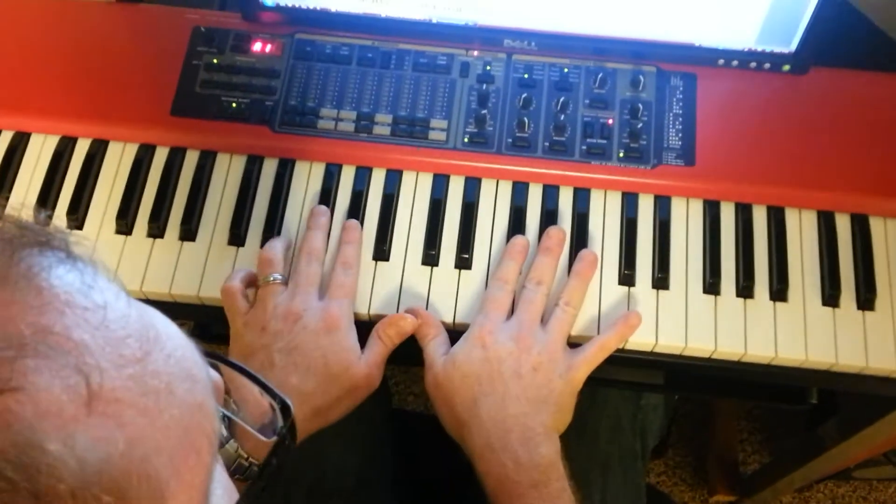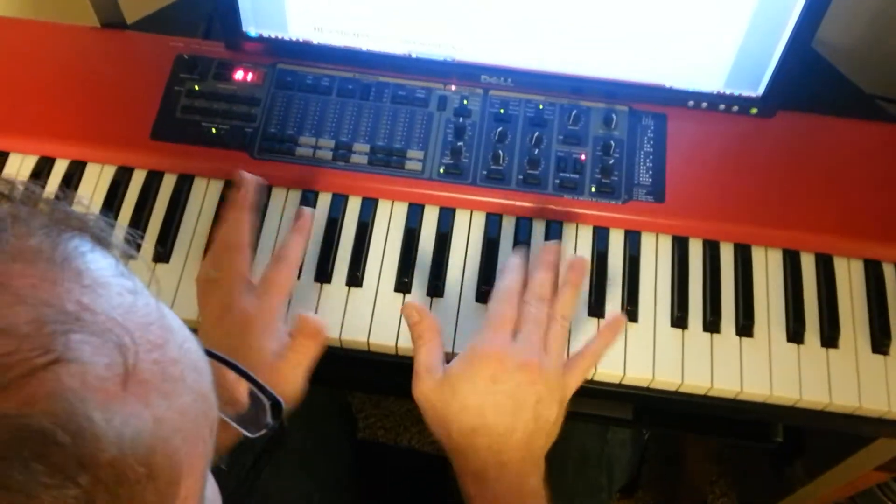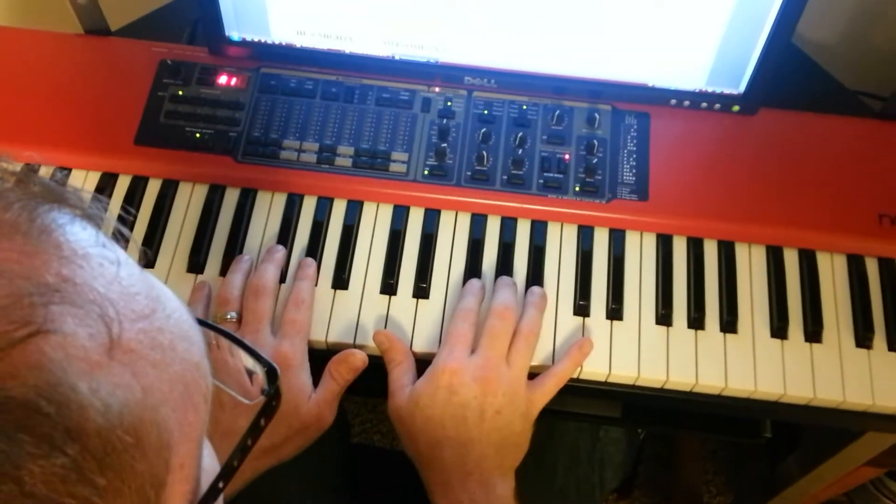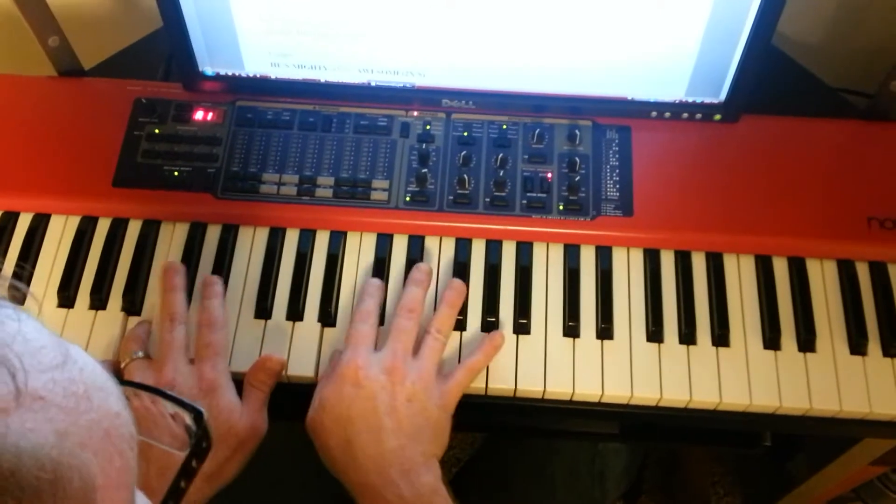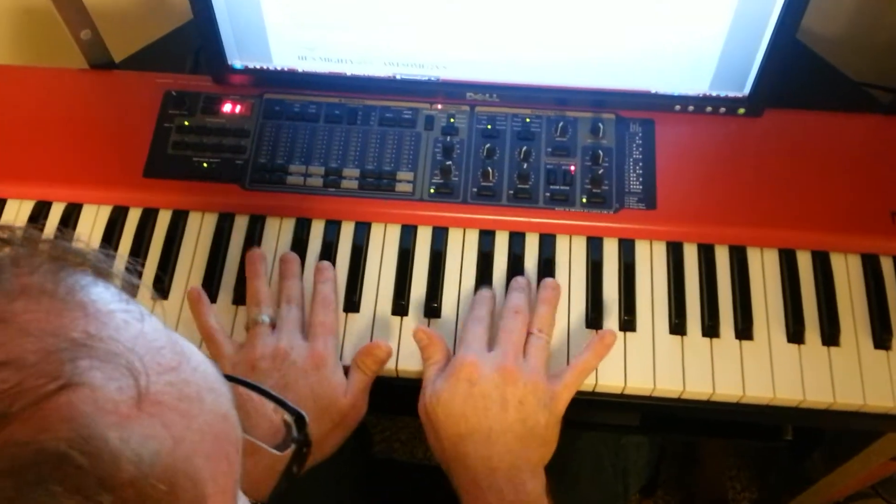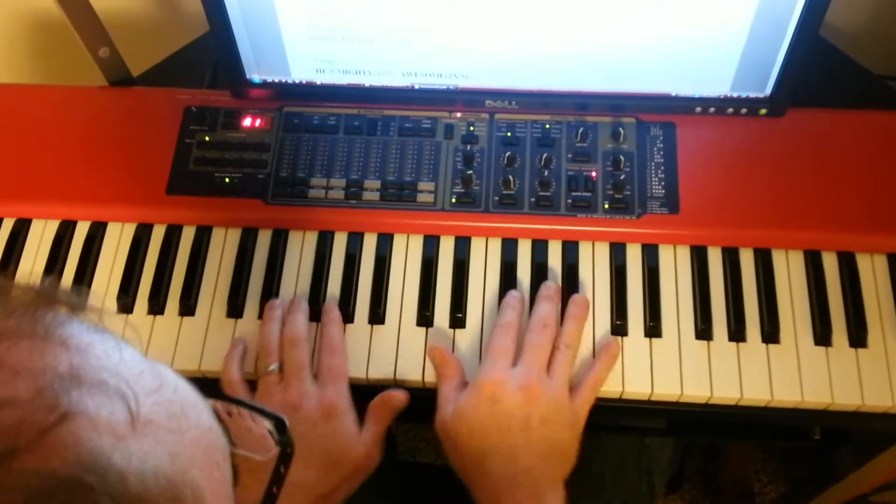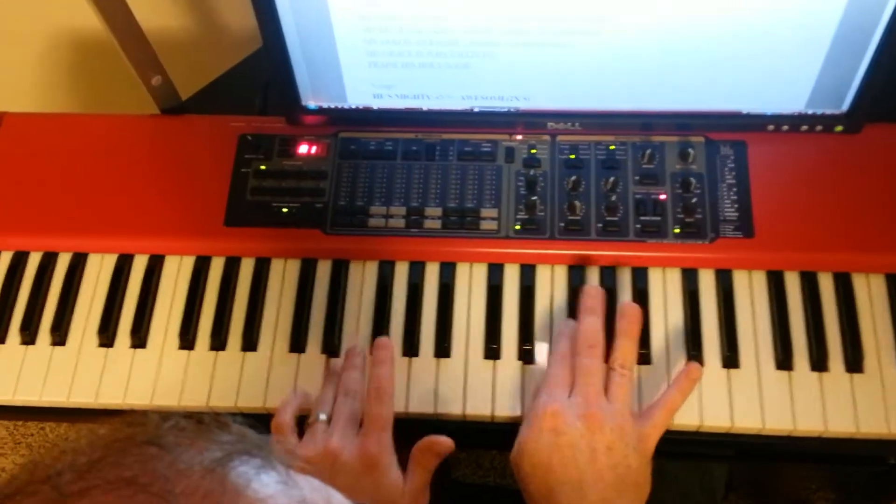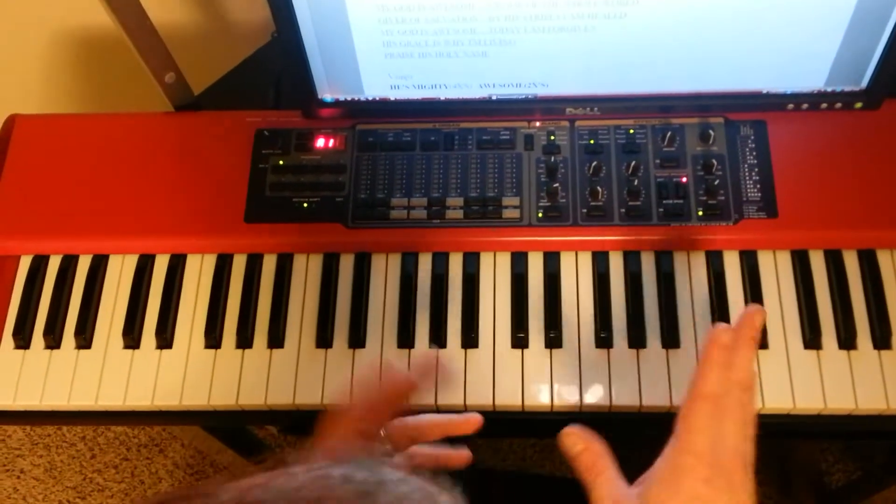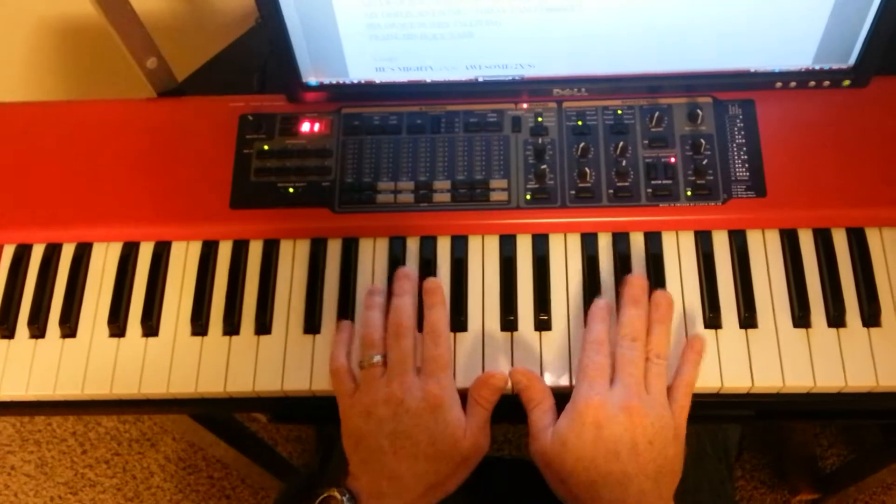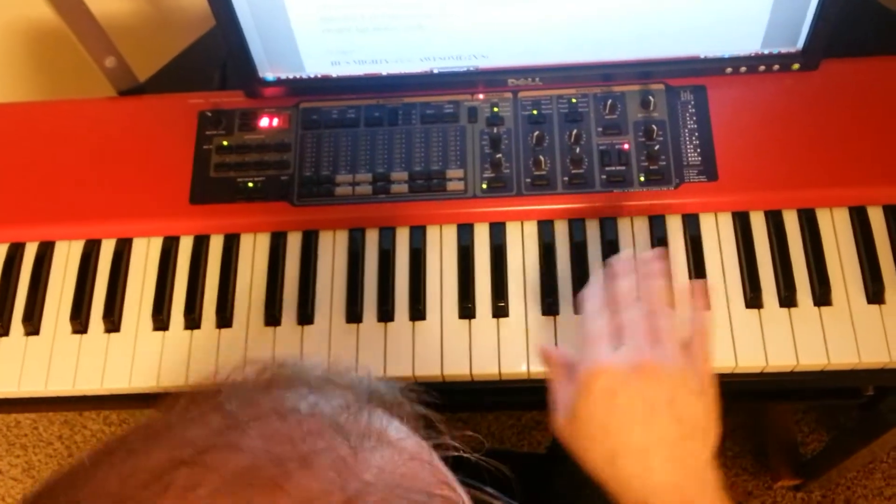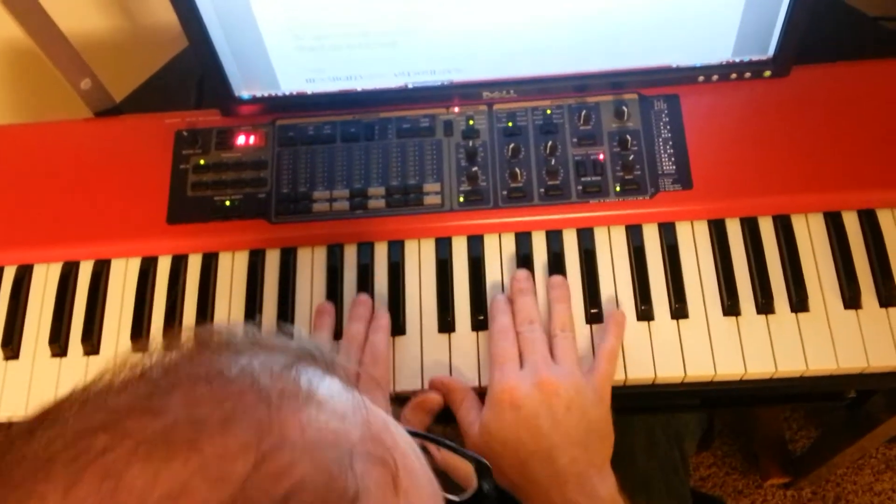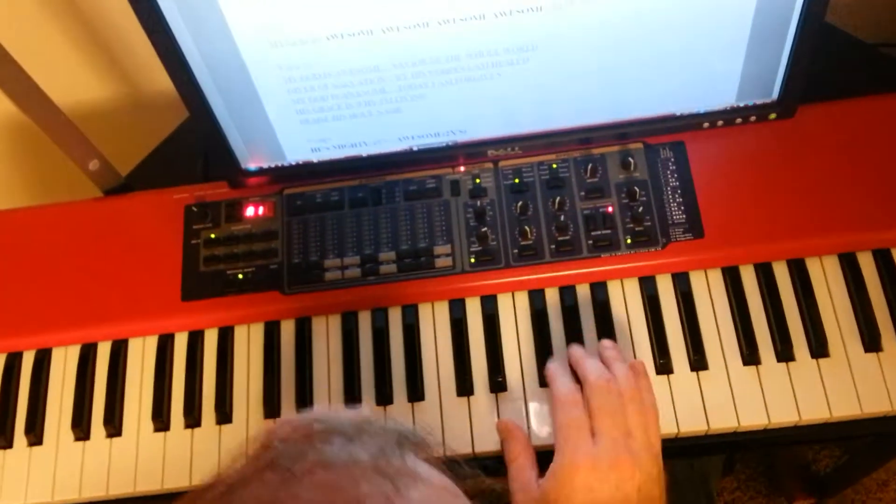But I like to do like a little grace note into it, kind of gives it a little, instead of just going, a little bit of a lilt to it, that's my word, lilt.